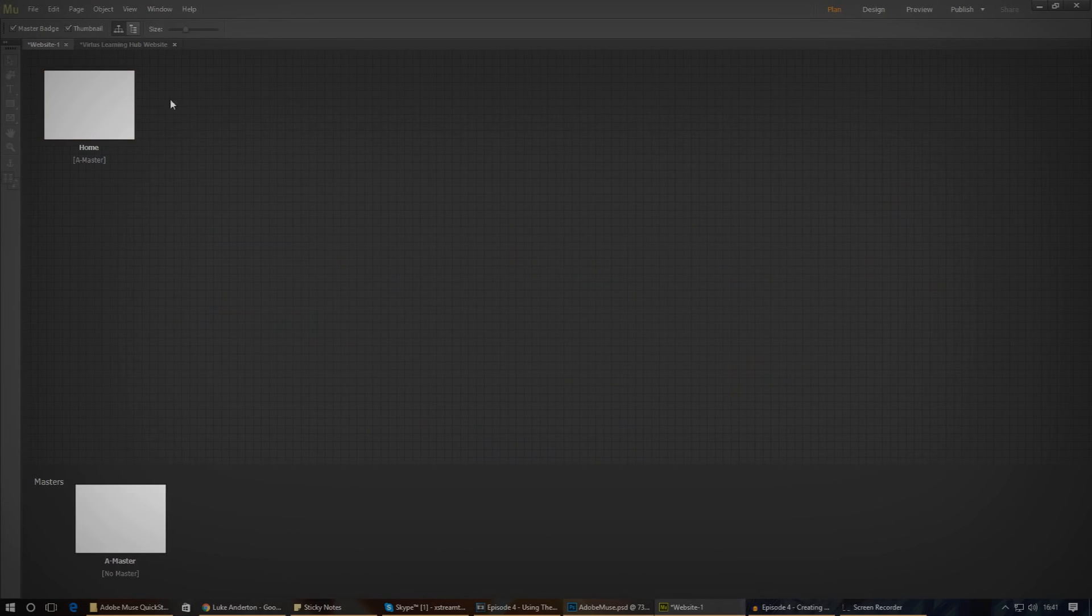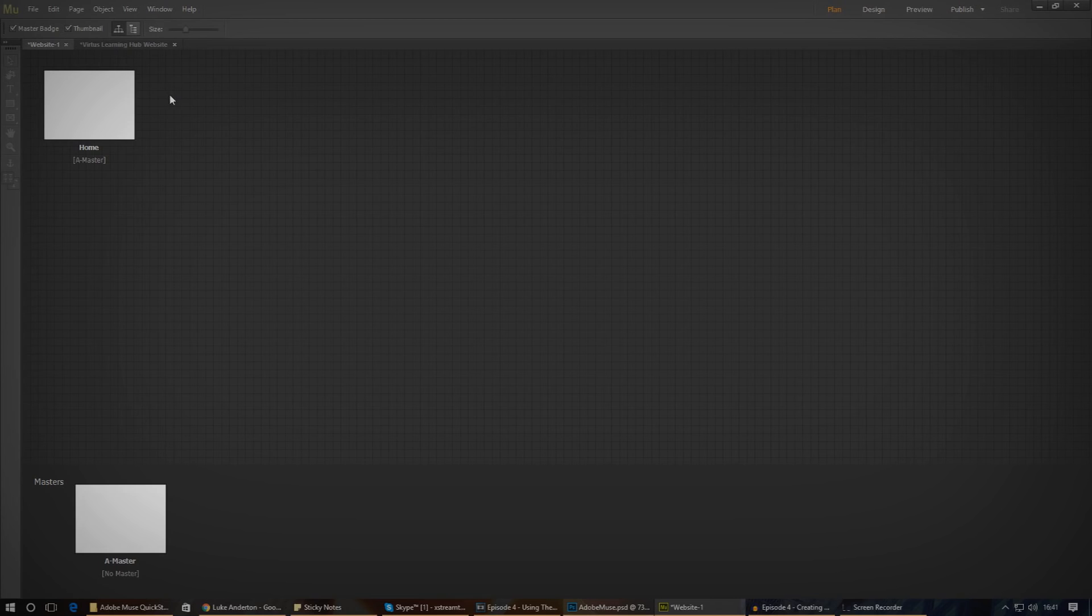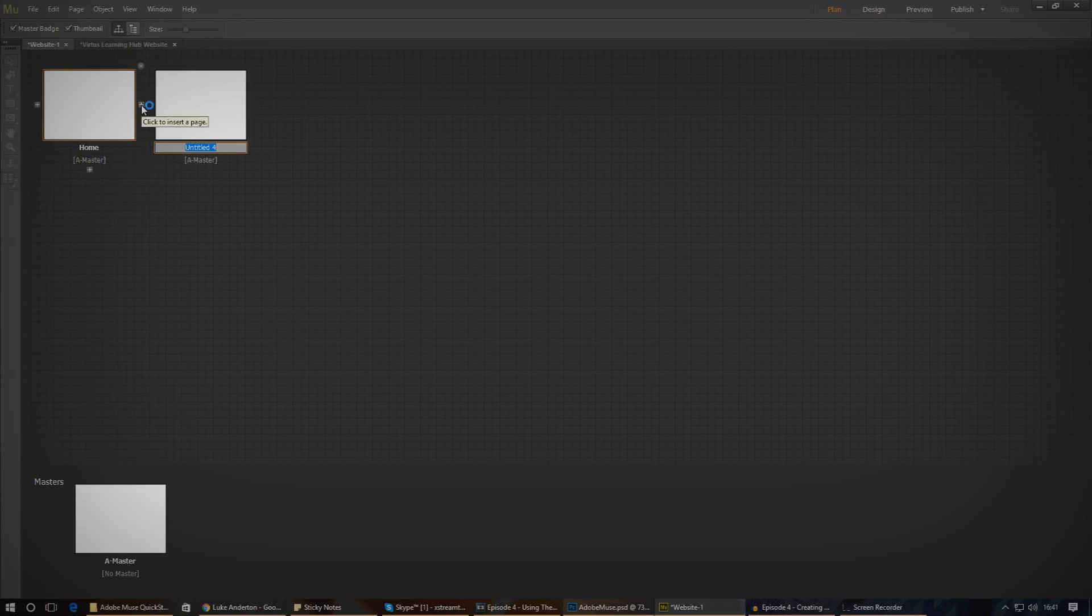Anyway, let's go ahead and create these pages inside the planning view. Adobe Muse will use the setup we create in here to generate our menus and link them up for us. Now, by default, we have a homepage already, so we just need to add the about us and contact pages. To add them, just go ahead and press the plus icon to the right of the homepage and give it a name.